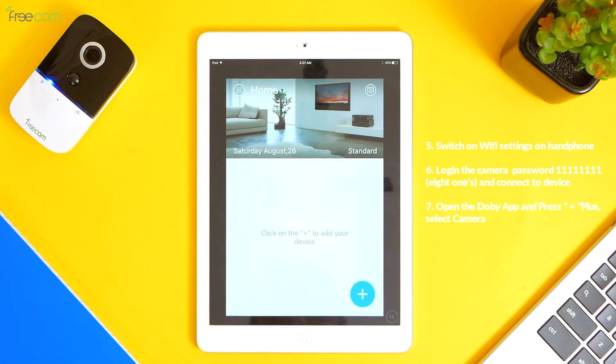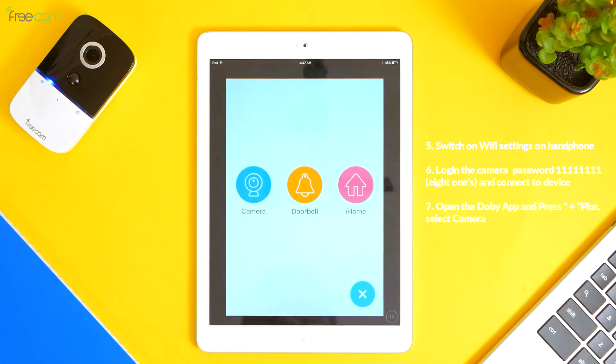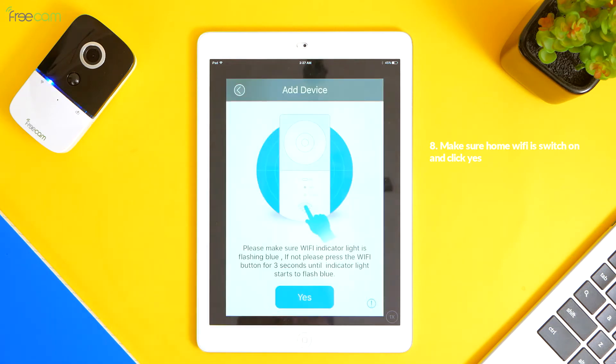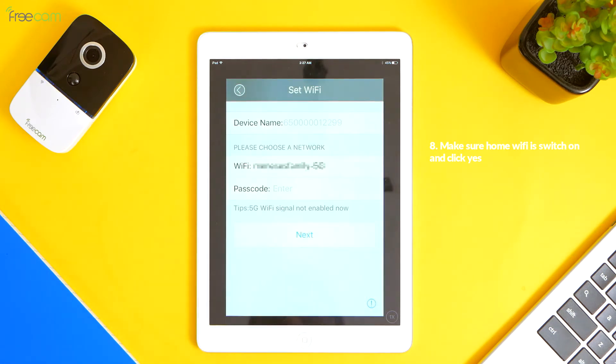7. Open the Adobe app and press plus, select camera. 8. Make sure home Wi-Fi is switched on and click yes.